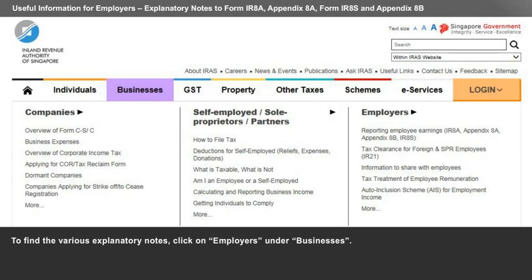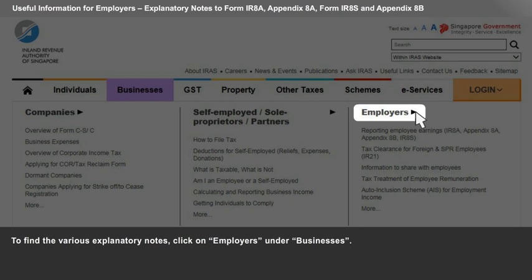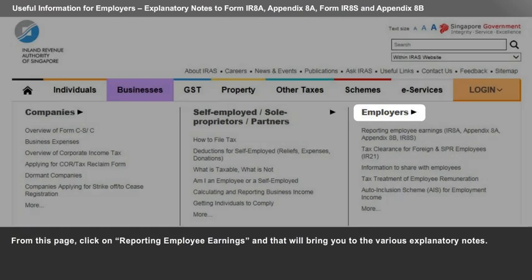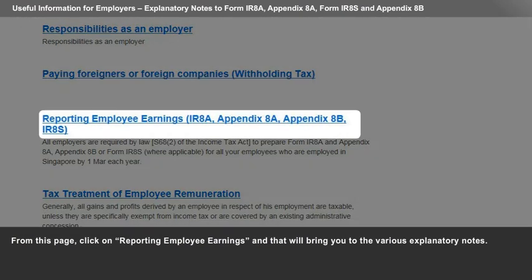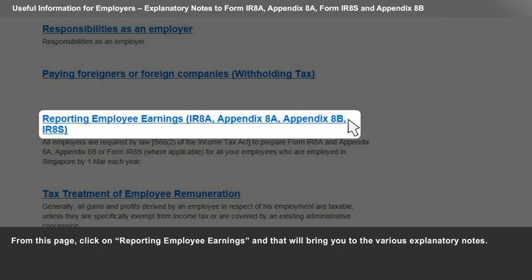To find the various explanatory notes, click on Employers under Businesses. From this page, click on Reporting Employee Earnings, and that will bring you to the various explanatory notes.